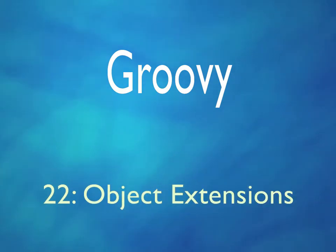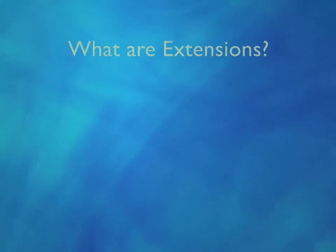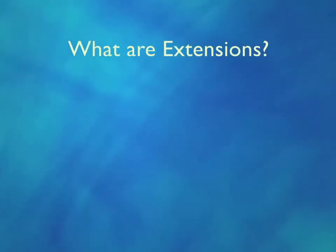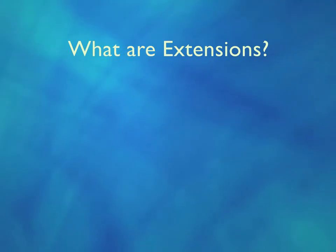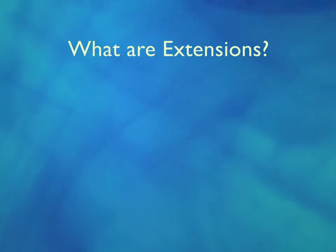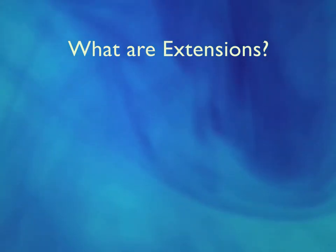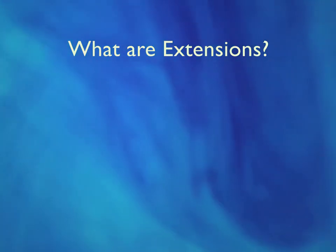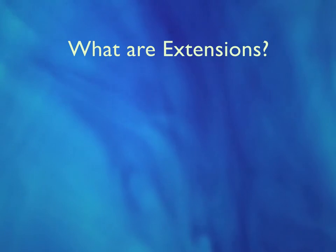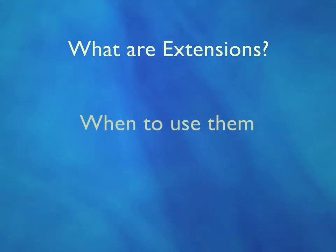Welcome to chapter 22 where we'll be looking at object extensions. This is a way of adding methods to classes. We're going to see some further ways to add methods to classes later in a few chapters time, so you'll only want to use object extensions in specific circumstances. We'll talk about when this should be used.